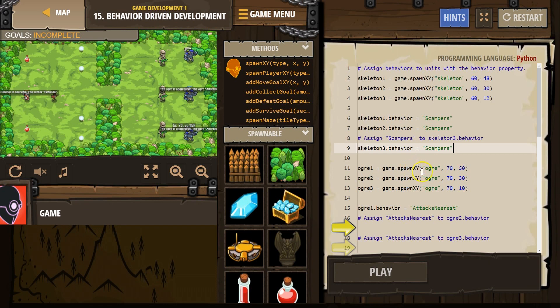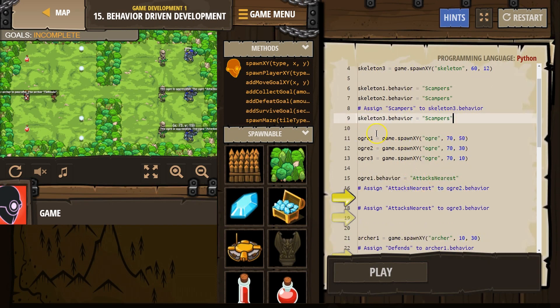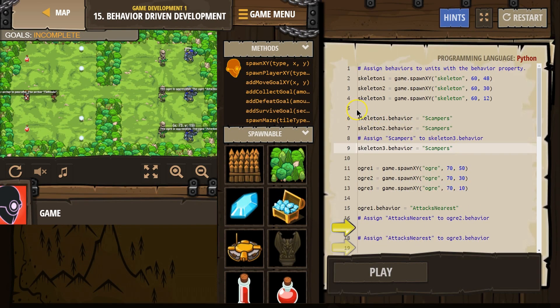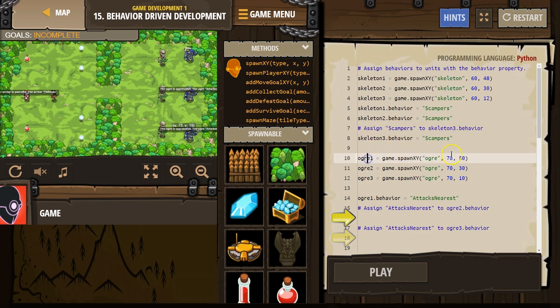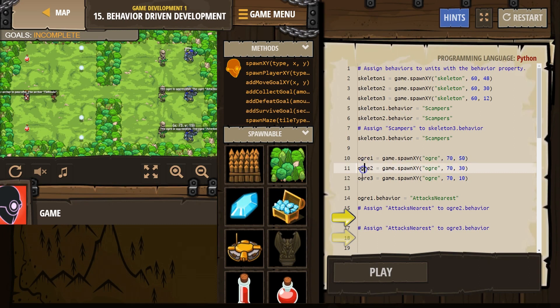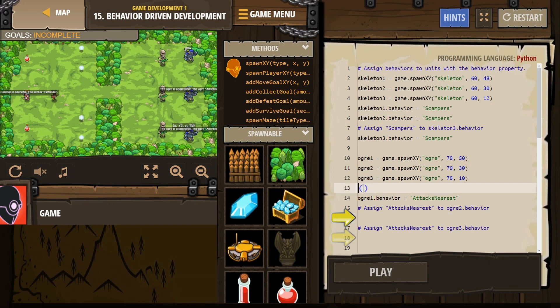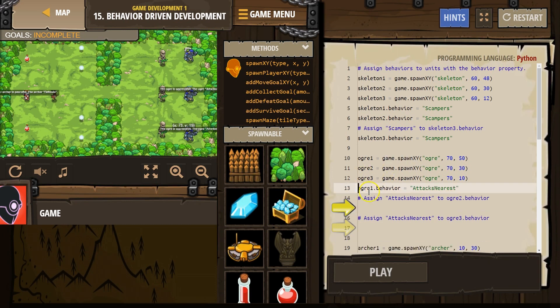And then ogre1, okay. And again, you don't need to do this. I'm doing this just to try to get our code on one page. Ogre1, so now ogre1 equals this, and we don't have to keep writing all of this to change that ogre's behavior. We can reference ogre1, ogre2, ogre3. Ogre1, attack nearest. Assign attack nearest to ogre2. Oh, there's more code down there.